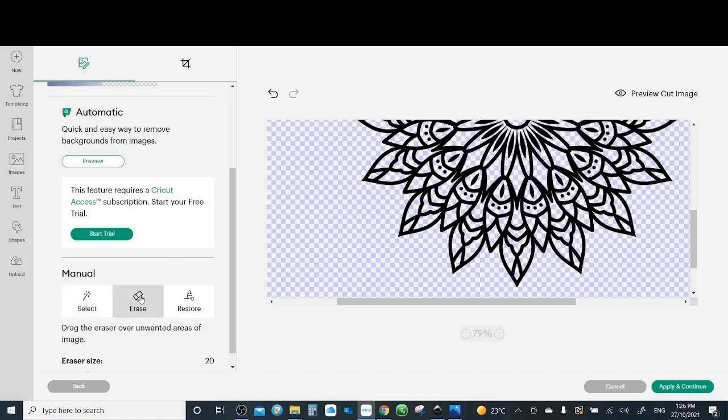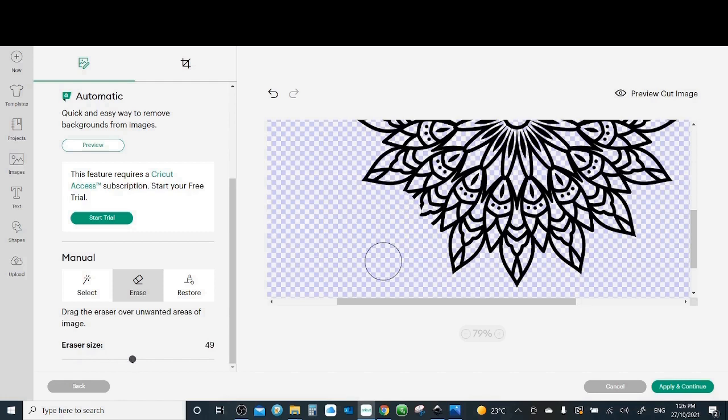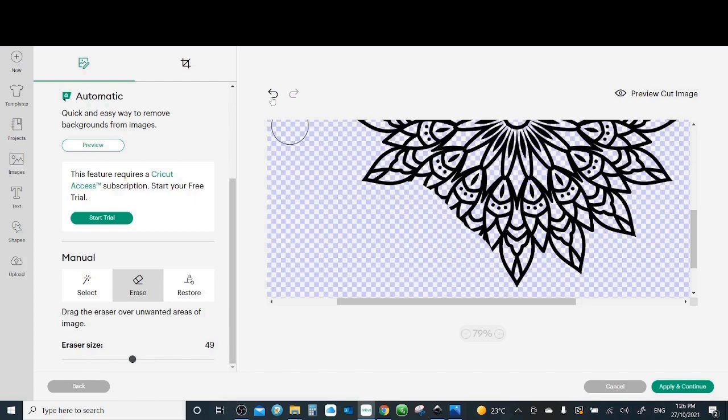Also the erase is if you want to remove any part of the image. So if you come here and want to remove this part, then it will remove it. And you can also control the erase size. You can make it small or you can make it huge to remove a big part. If you do a mistake you simply click on the undo.